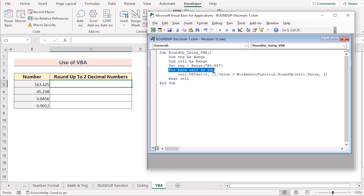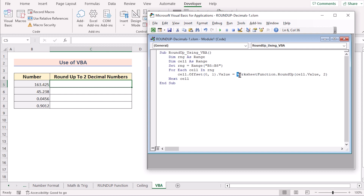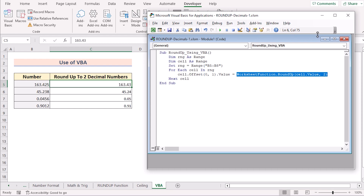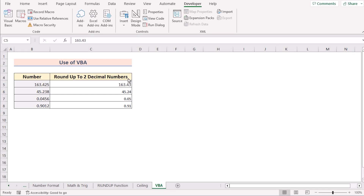The Range object is set to cells B5 to B8. A For Each loop iterates through each cell in that range. The Cell.Offset portion moves to the cell to the right — offset(0,1) — meaning results appear in column C. We use WorksheetFunction.RoundUp to round the current cell's value up to two decimal points. After the loop, the code ends with End If. Click Run to execute, and in the worksheet you'll see numerical values rounded up to two decimal places. That's the VBA method.